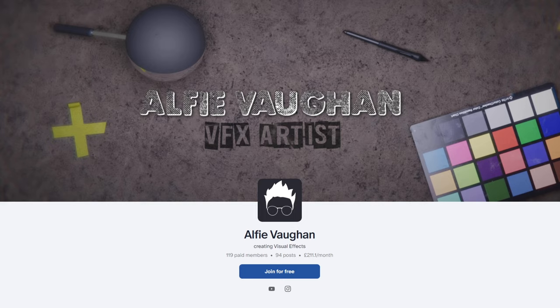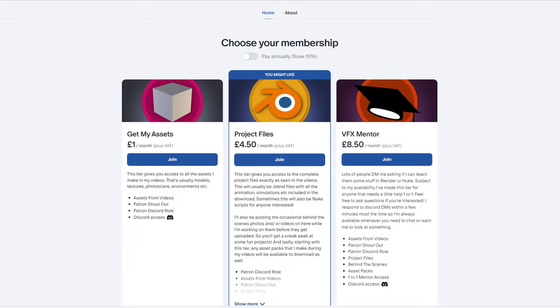The test footage you'll see in this video and the Nuke script with the setup are available on my Patreon, so if you'd like to get your hands on it, it really helps me to continue making these videos.